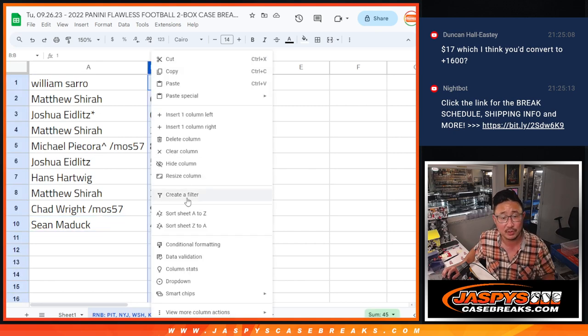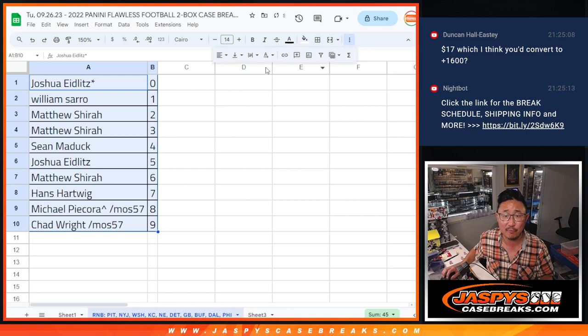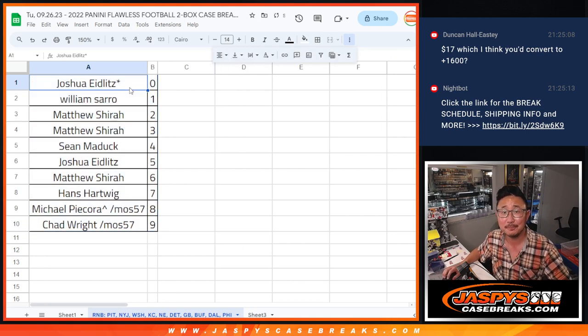Let's order these numerically and we'll see you in the next video for that flawless break itself. Jazby's case breaks.com.